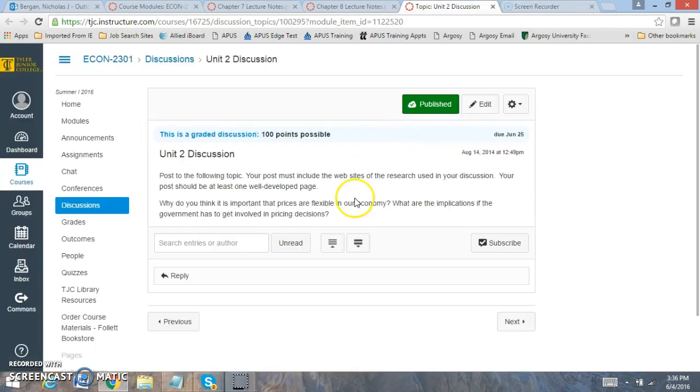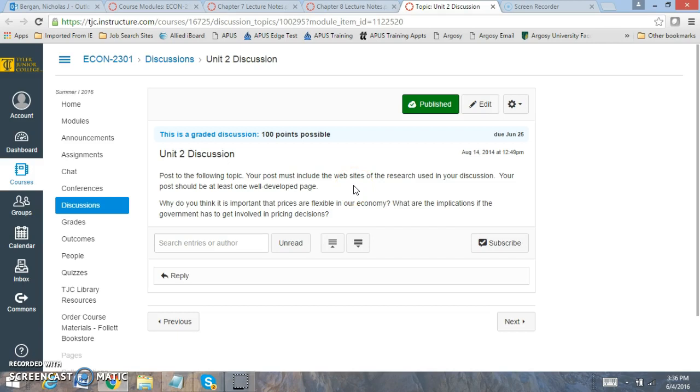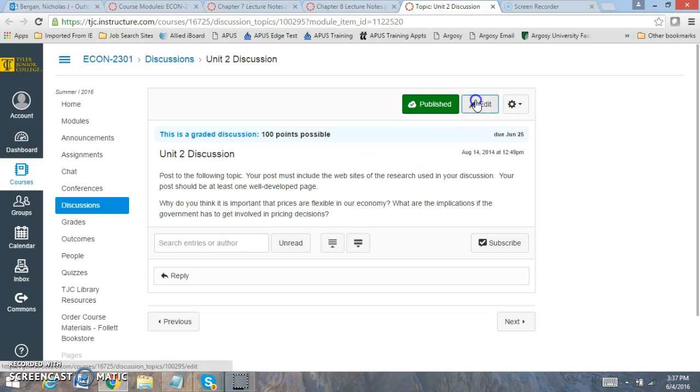For the Unit 2 Discussion Board, you're going to look at why are prices flexible? Why is that important? Prices are flexible, and what are the implications that the government has to get involved in pricing decisions? So you want to focus on at least a good developed response that includes an APA formatted in-text citation reference and support for your effort. If you'd like me to pre-grade your work, please let me know. I'd be more than willing to.